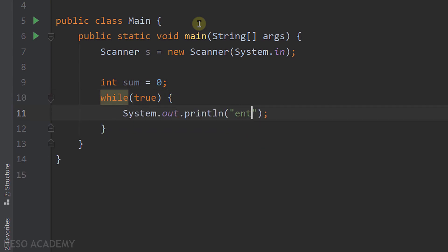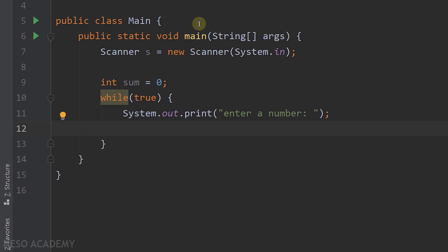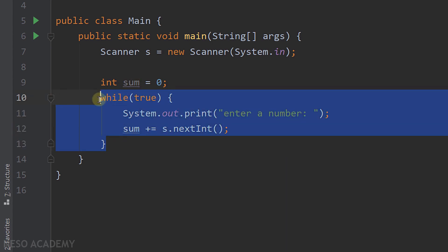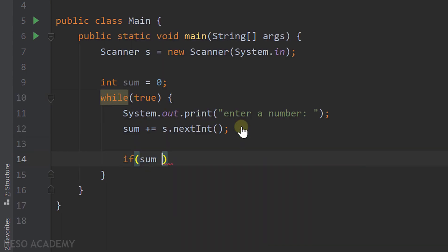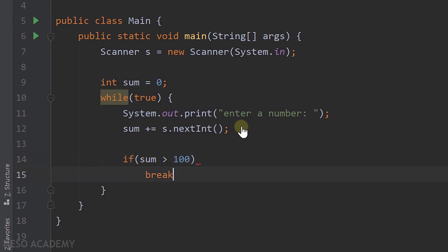Inside the loop, first we tell the user to enter a number using a print statement. Then we read an integer and add it to sum: 'sum += s.nextInt()'. Since this is an infinite loop, we need to define when to break out. We add an if statement: if sum is greater than 100, we break out of the loop.